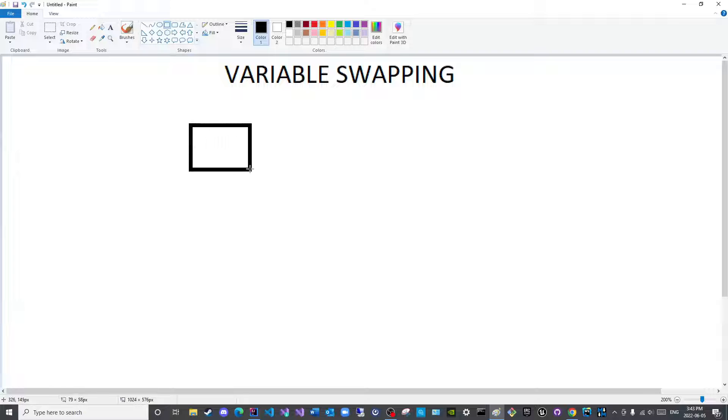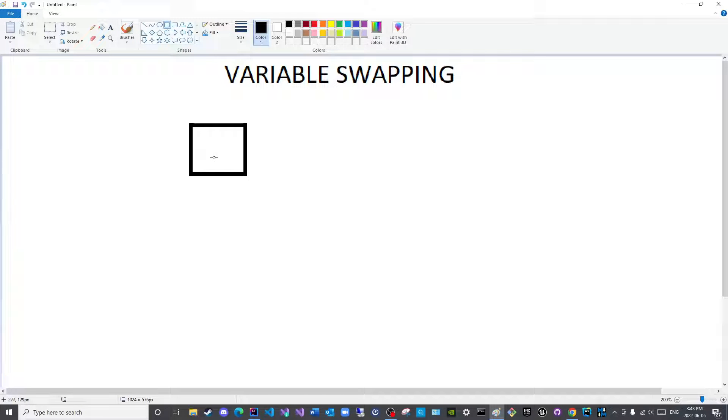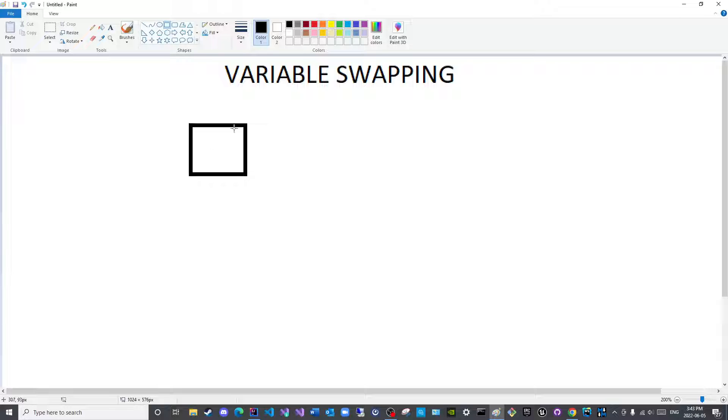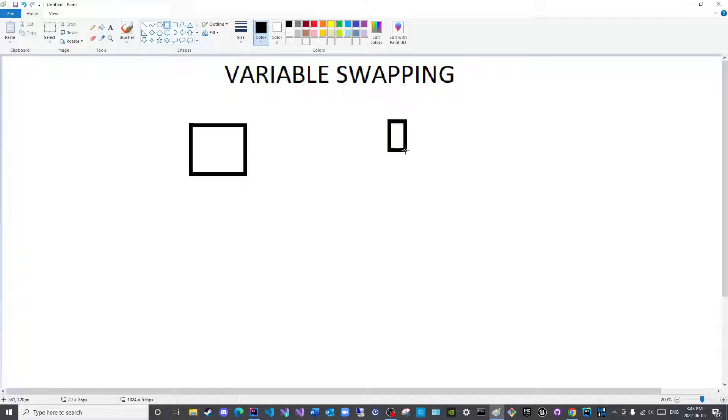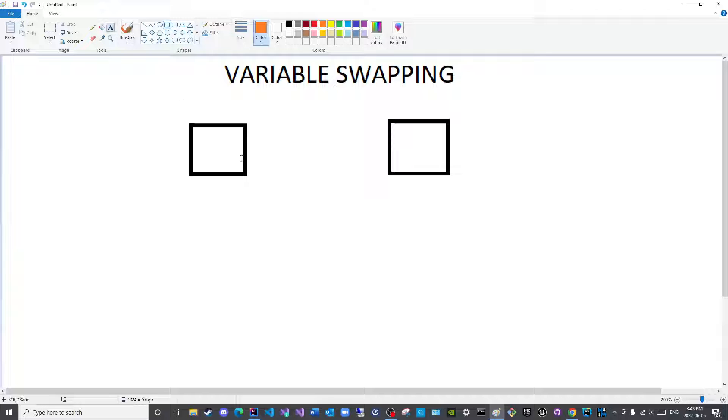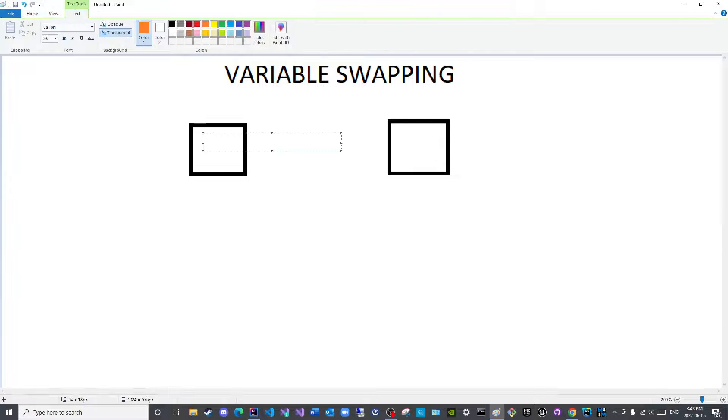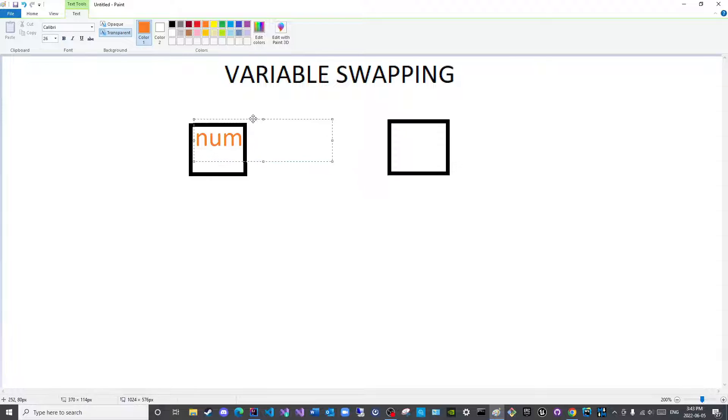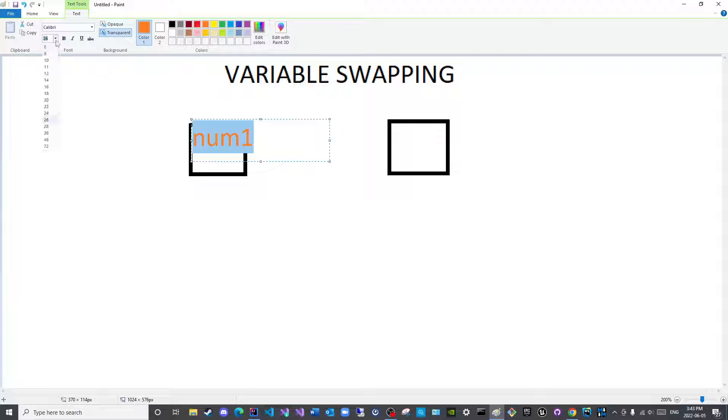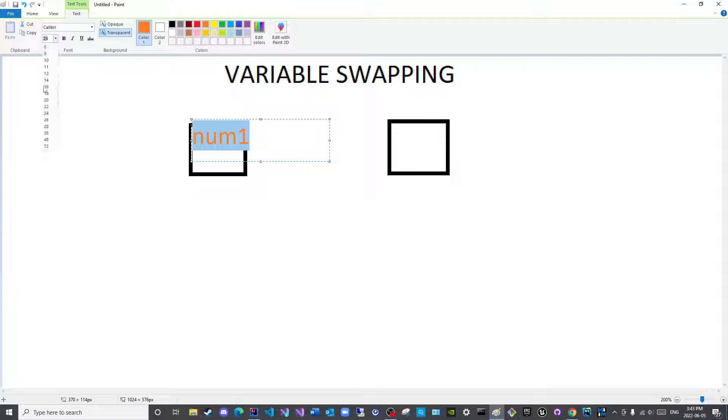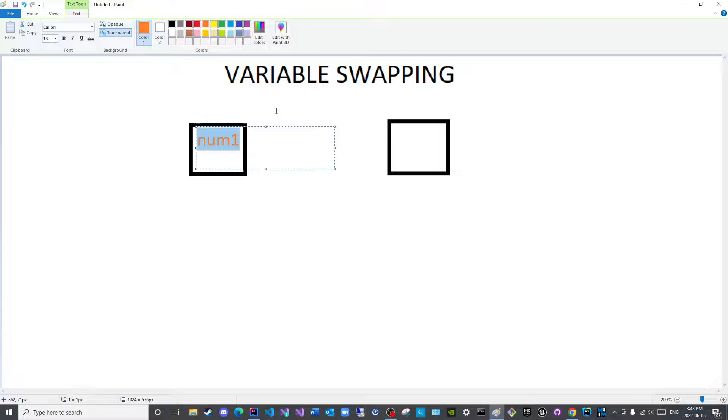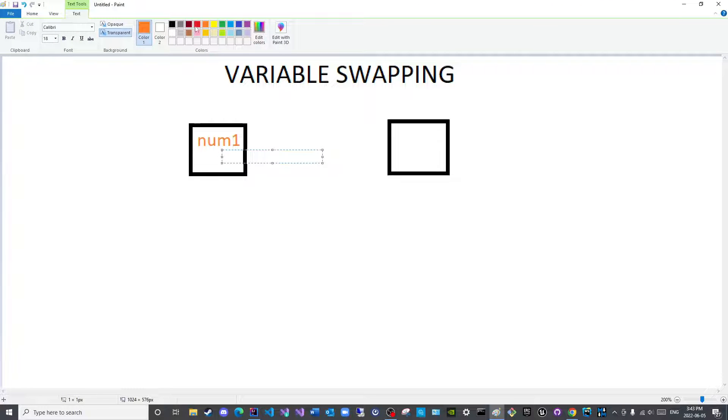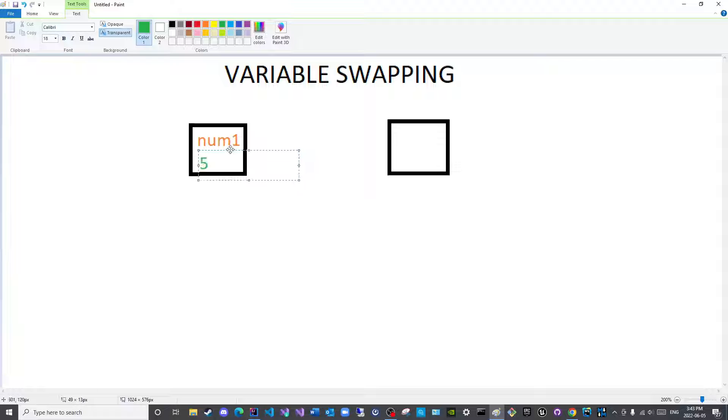So what I have here is a place in memory for the first variable and a place in memory for the second variable. So the first variable, let us say it is called num1, and its value is 5.